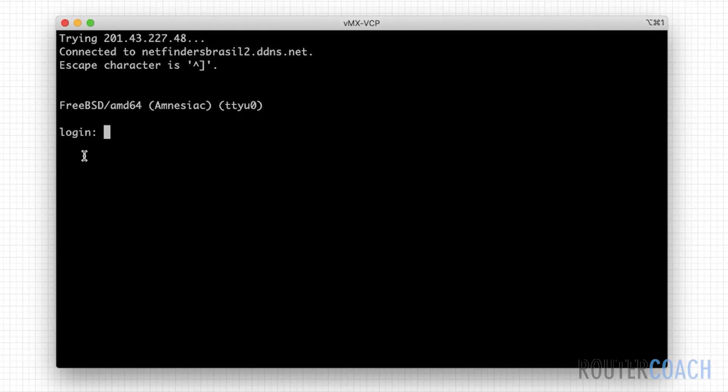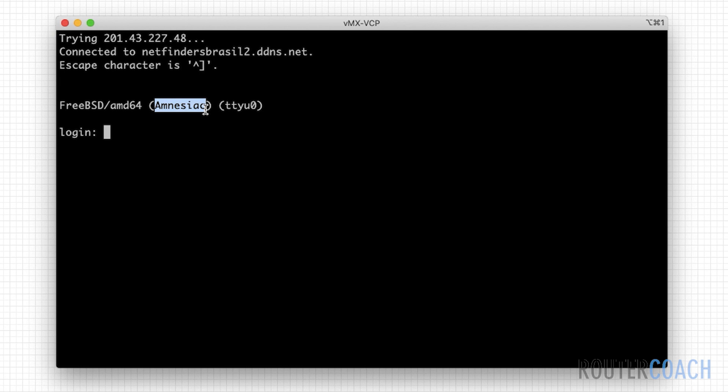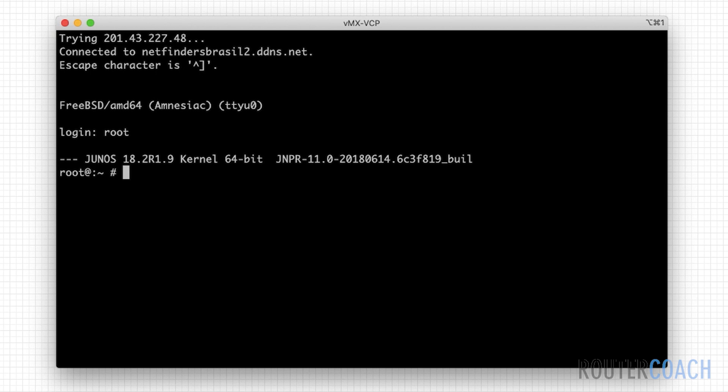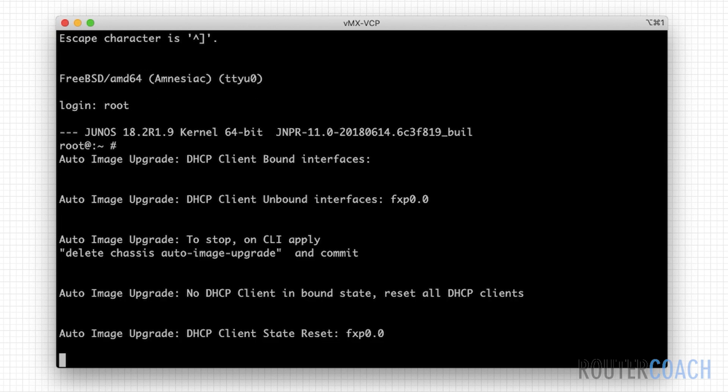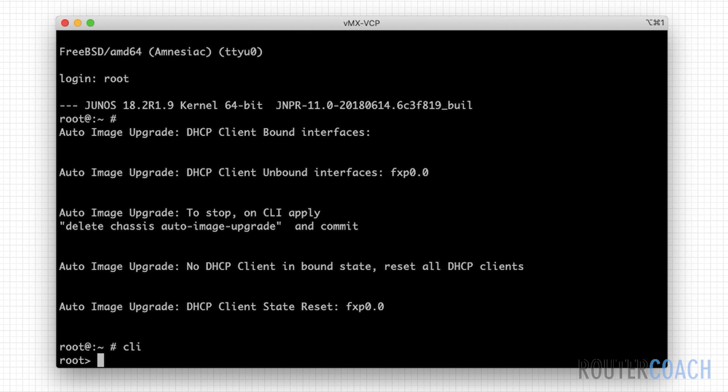When we press enter, the first thing we see is that the whole software platform is based on FreeBSD, which it says explicitly here. We also see that it says amnesiac here. If you ever see amnesiac on a Junos device, that means it's booted in with a default configuration, hasn't had a system name set or any configuration. To boot into a device when it first comes up, we just enter root and press enter.